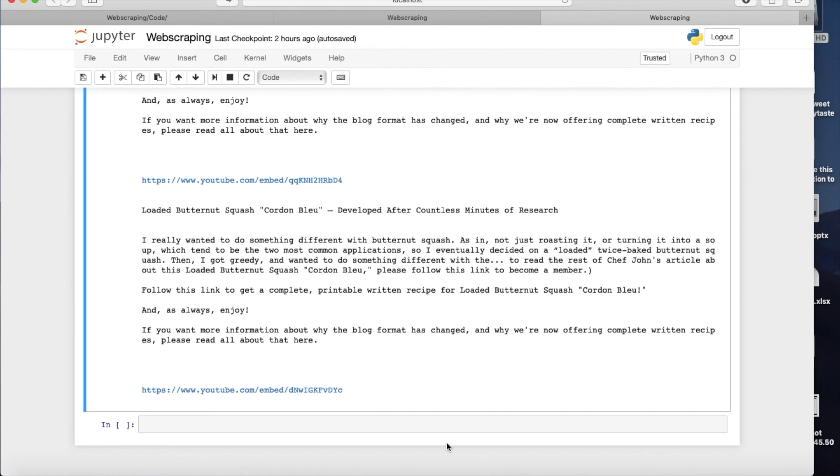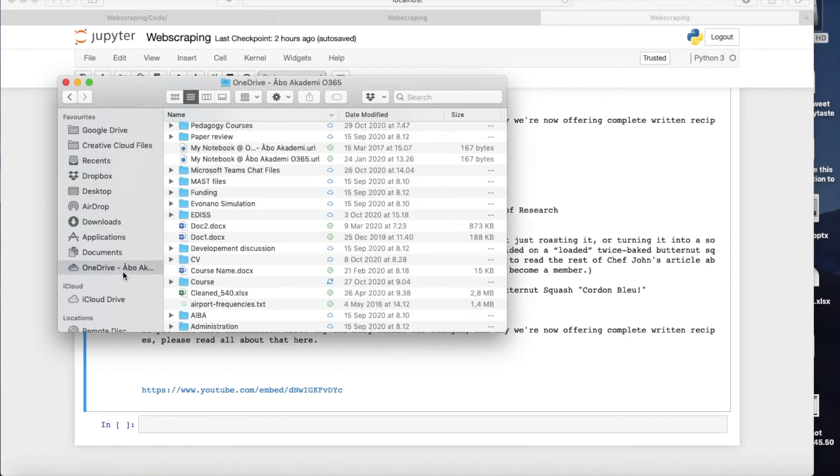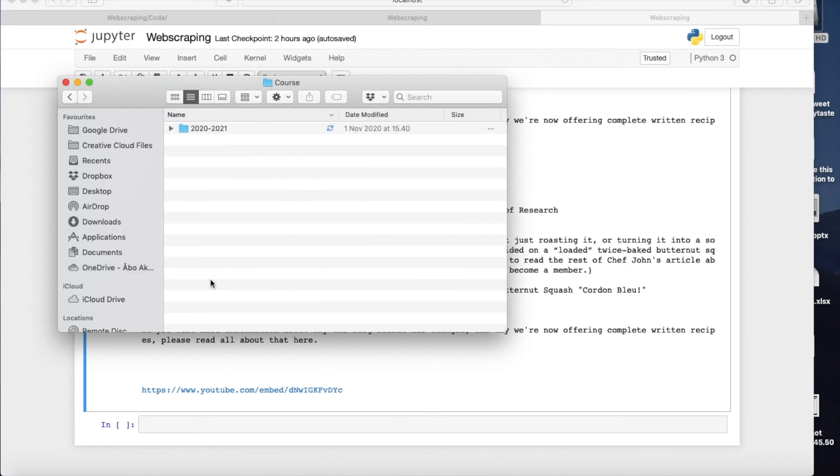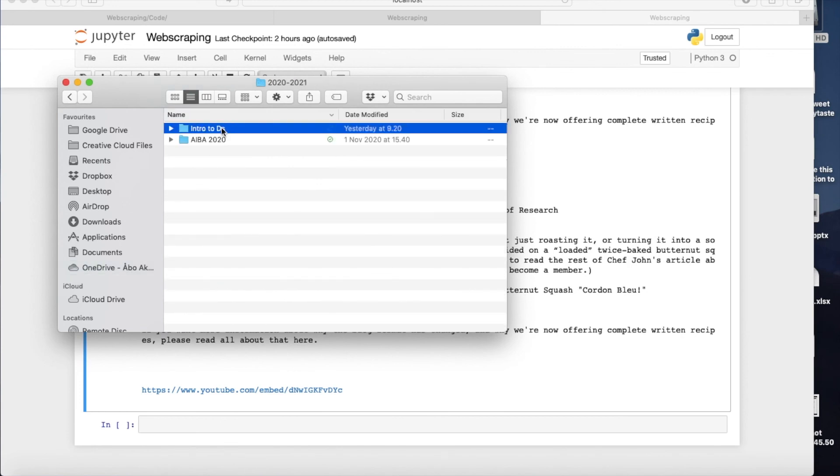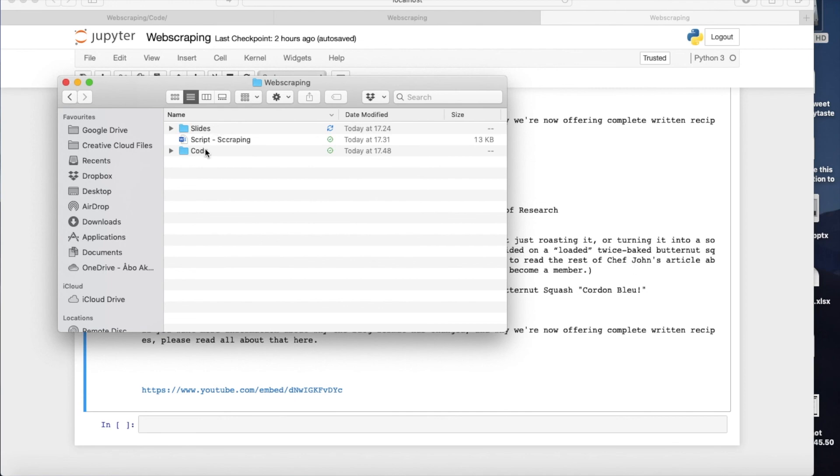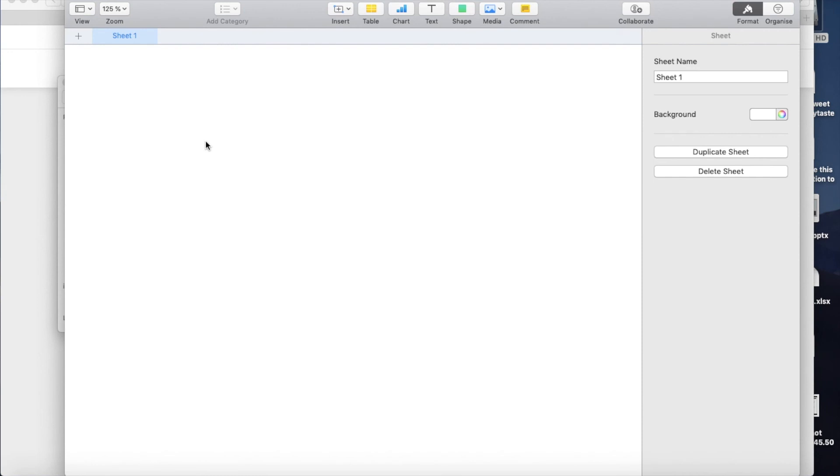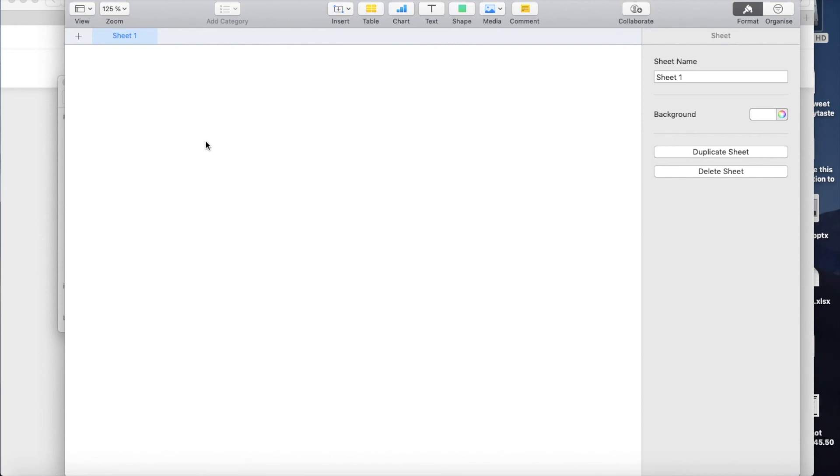But let's have a look and see if I manage to do that. Okay, if it opens...